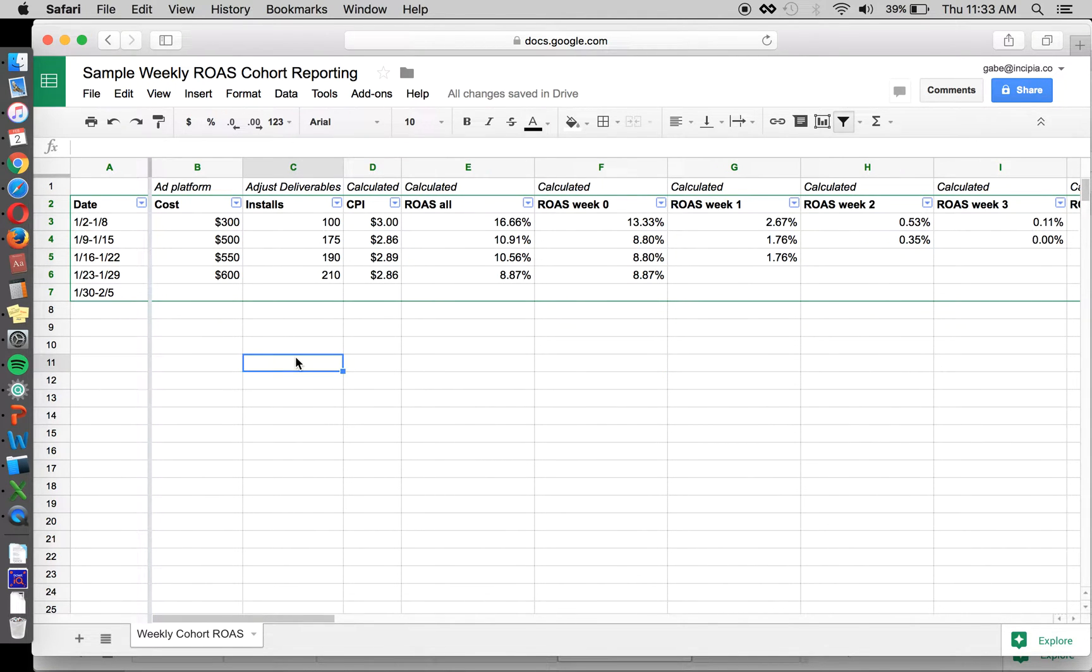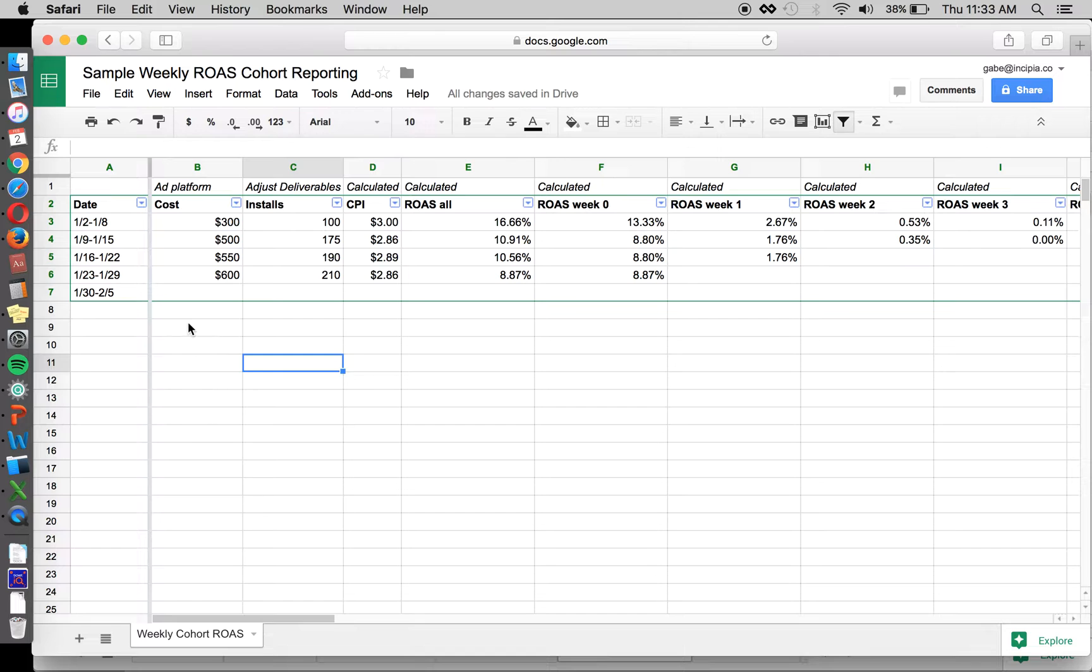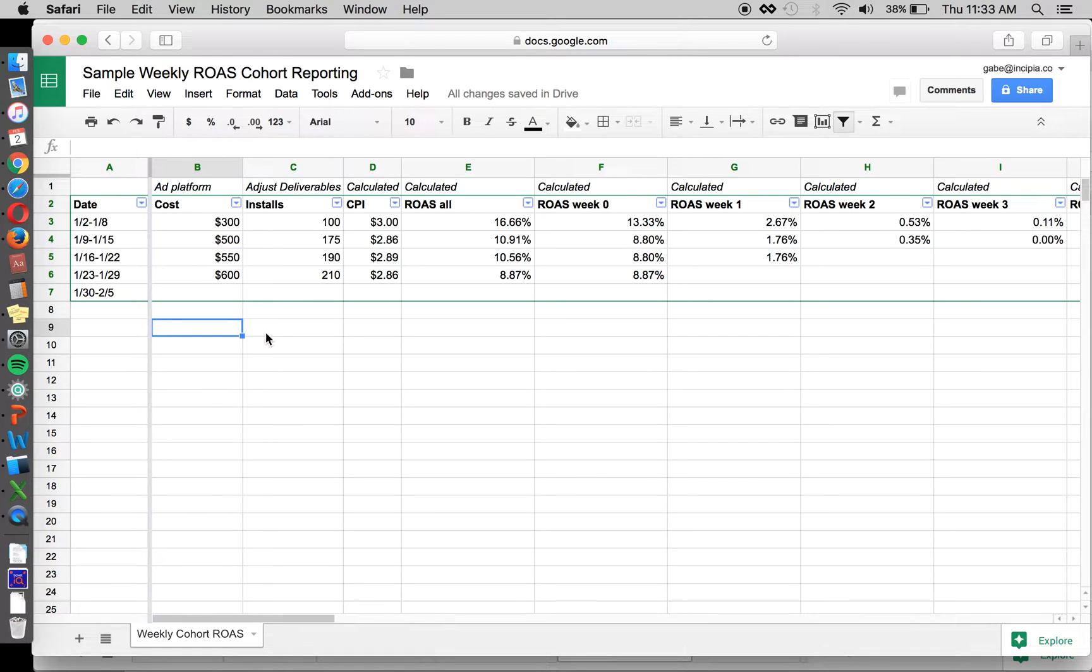Hi there. Welcome to another Incipia app marketing session. Today is not on the topic of App Store optimization, but rather calculating ROI from ad spend. So it's a general app marketing topic.